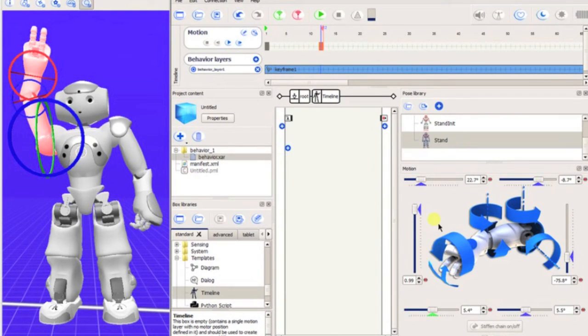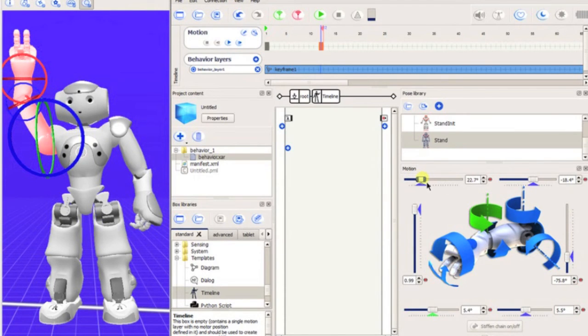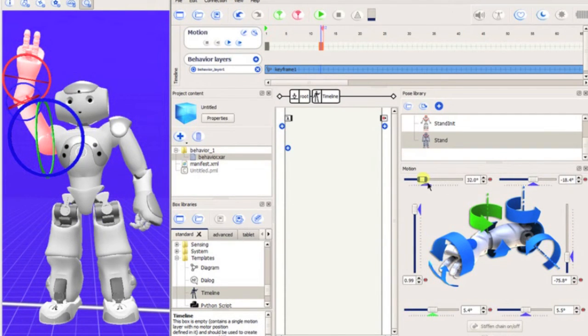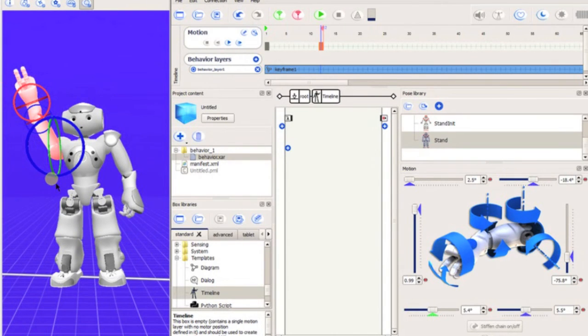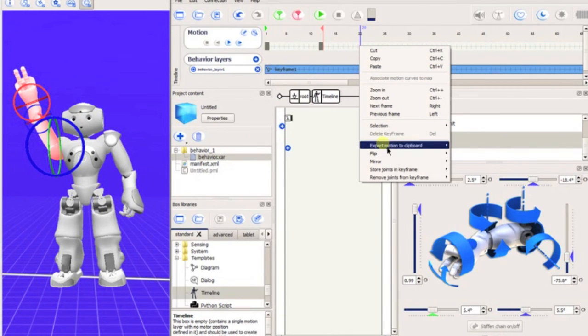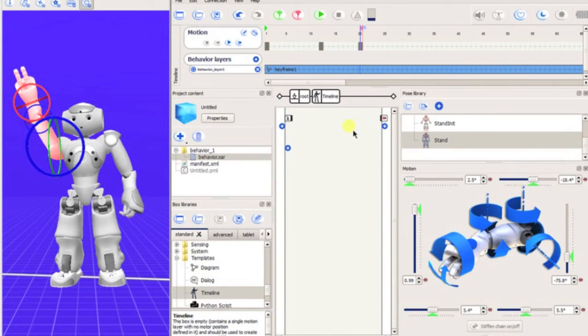Now we will create another keyframe to make the arm wave. After adding this to the timeline, we can complete the full program through simple copy and paste options.